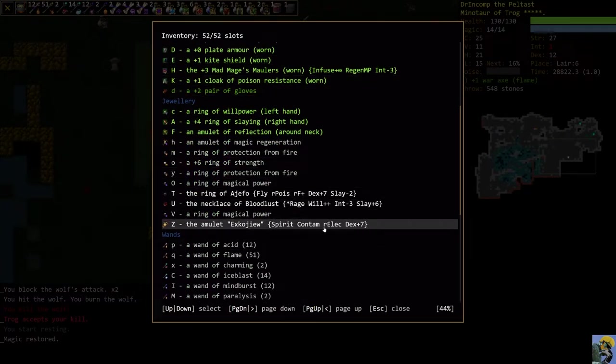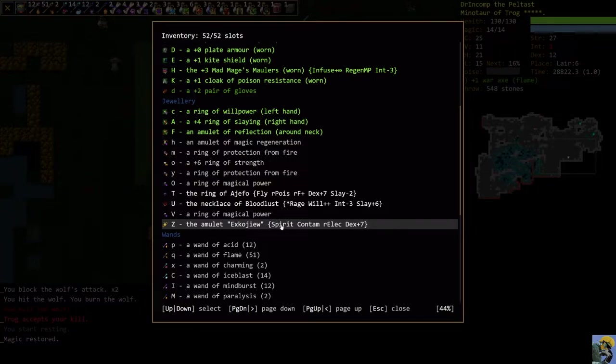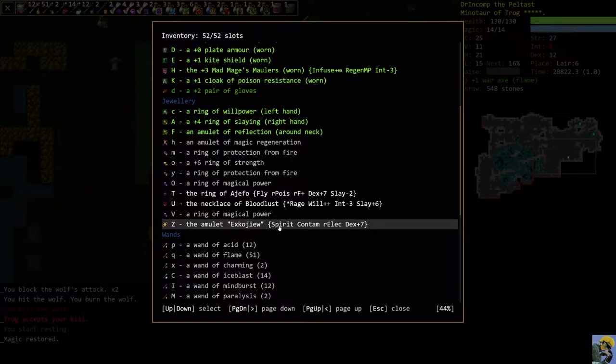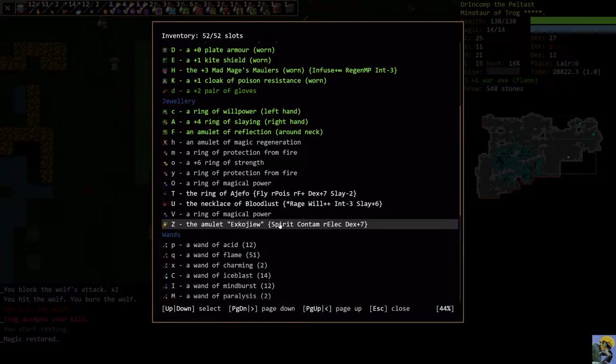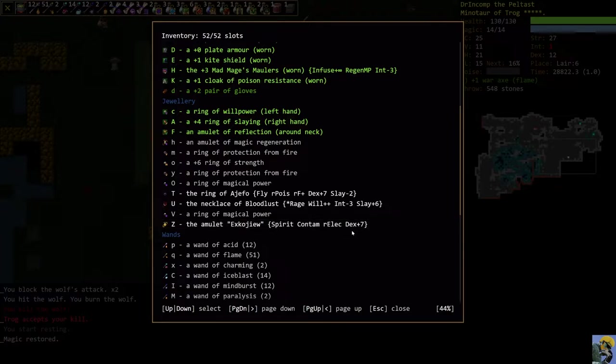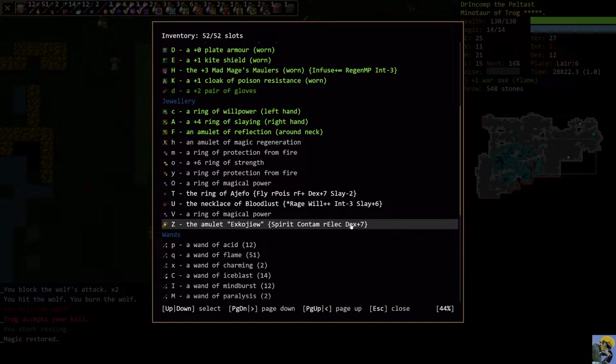Normally on Trog, this is actually pretty good. But it's got resist electricity, which is good. And it has dex. Not really. Don't care too much. It's a lot of dexterity. But unfortunately it's contaminated. And so if you look at it, contamination means if I take it off, it causes magical contamination.